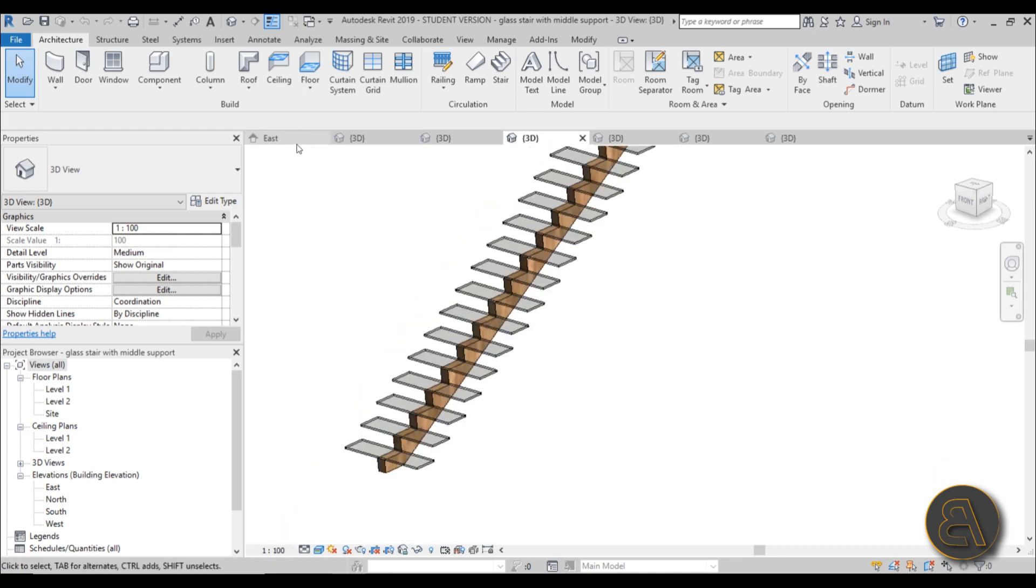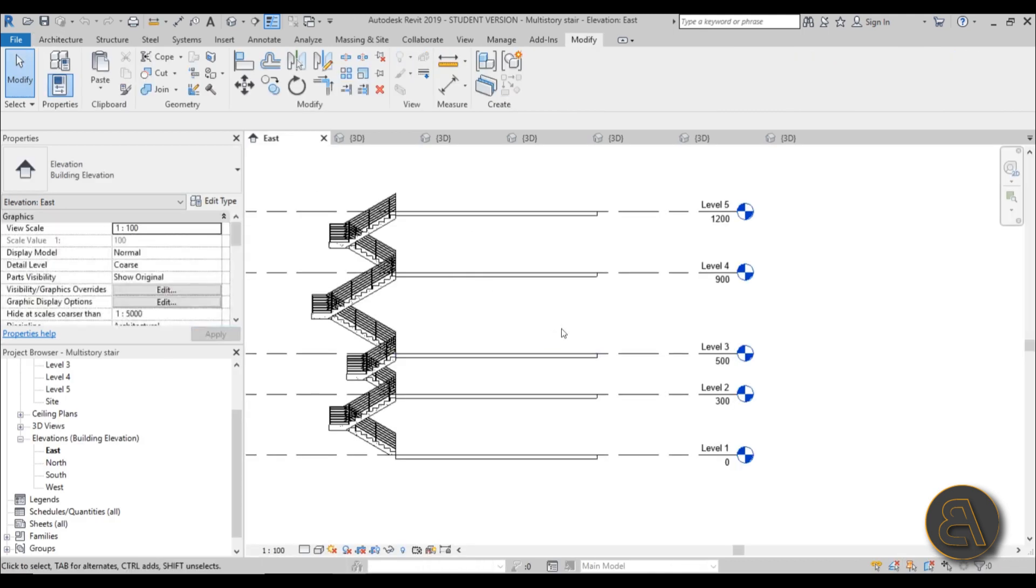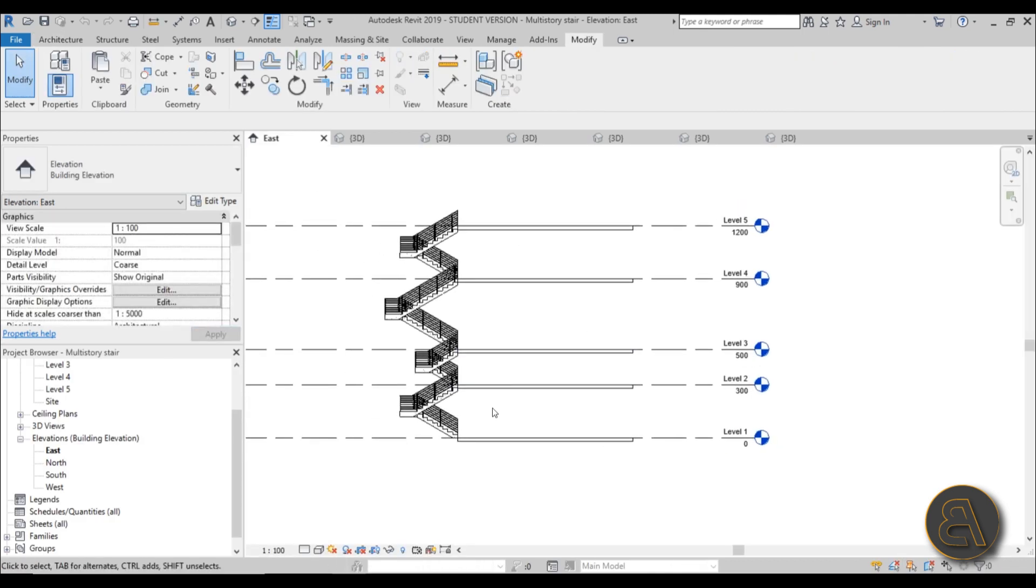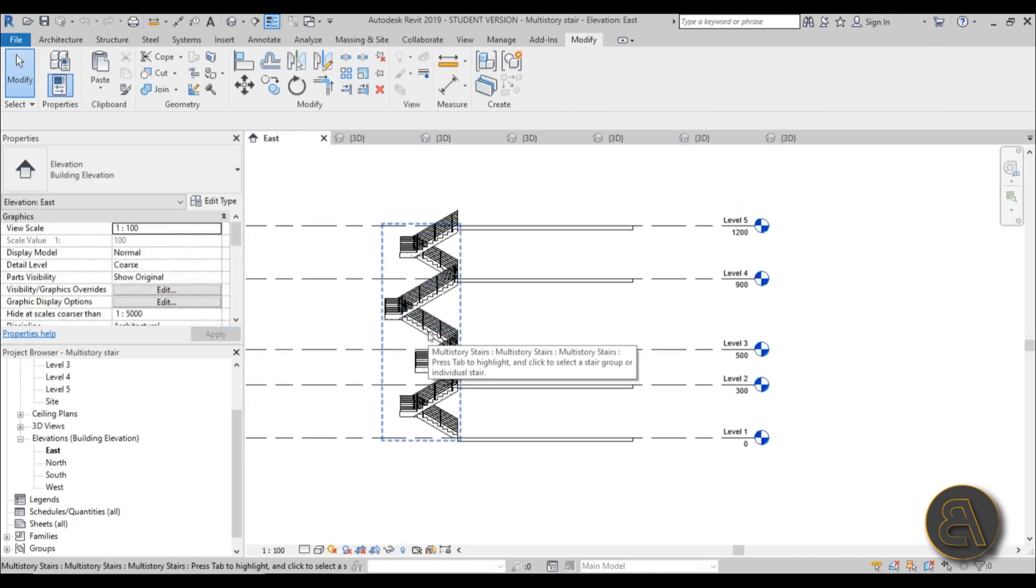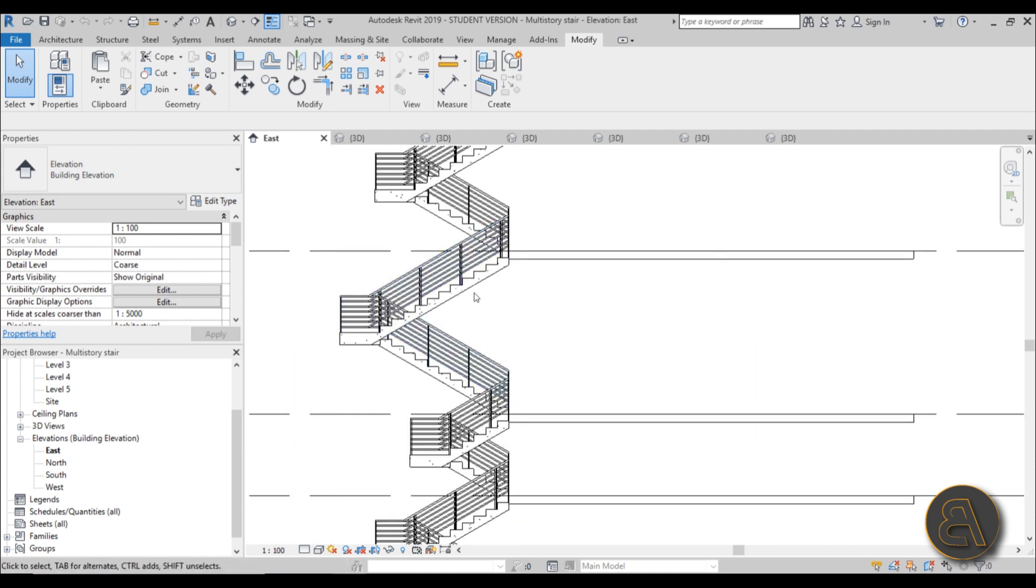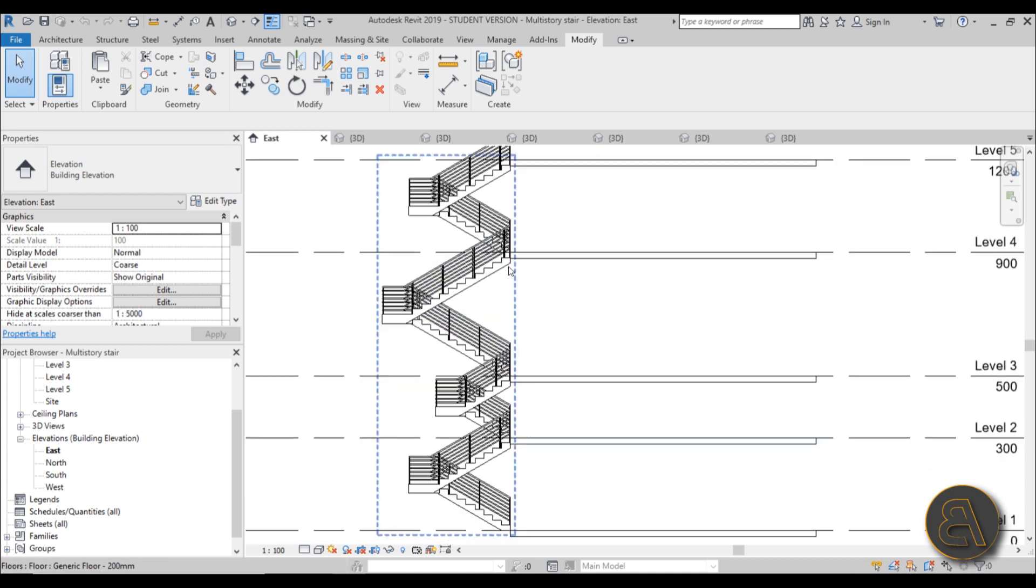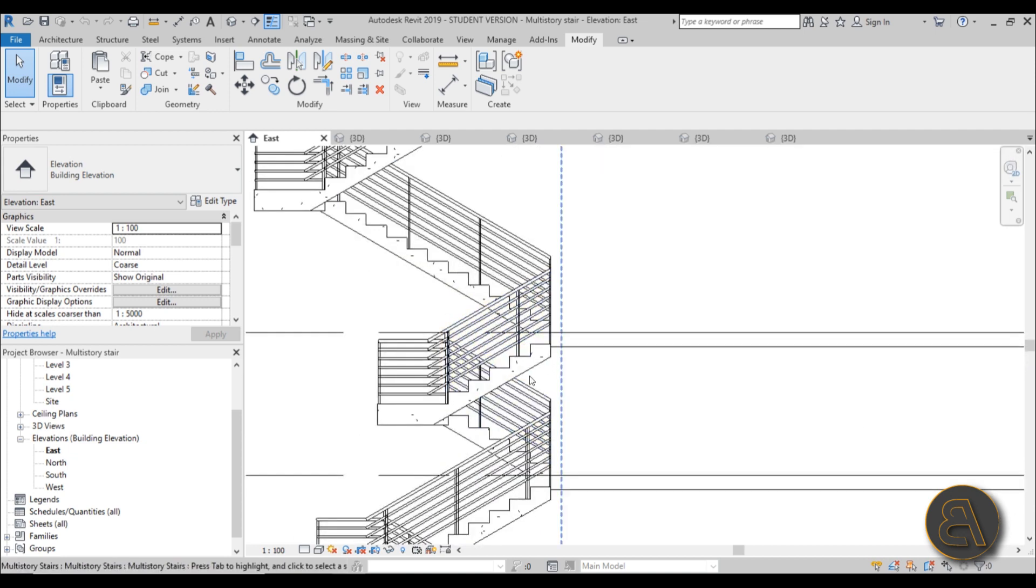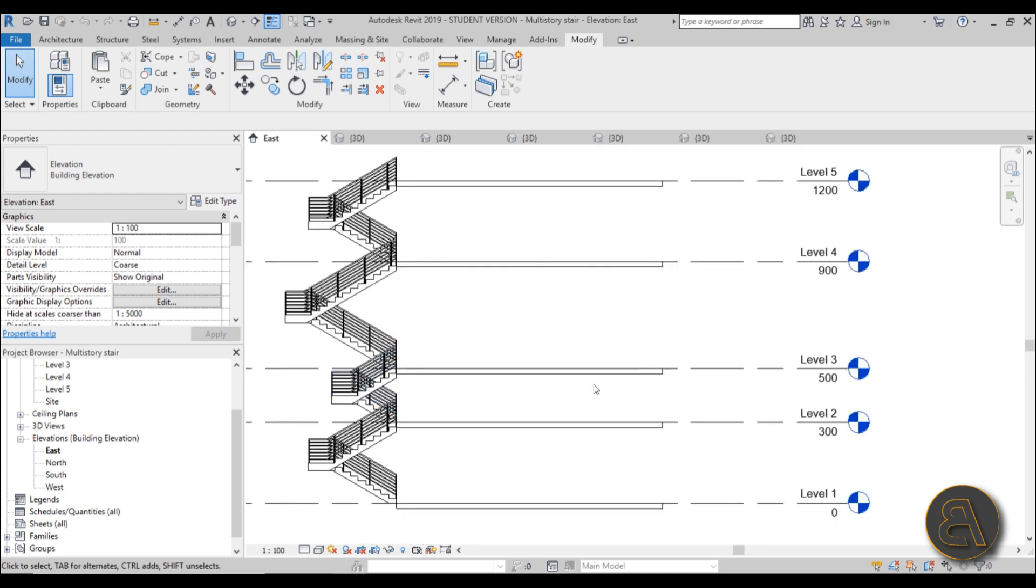We're going to be covering the topic of multi-story stairs, so stairs that are spanning across multiple levels. When you create this type of stair, even if you make some changes to the levels, the stairs will adapt and some staircases will get more stairs, some will lose some steps.